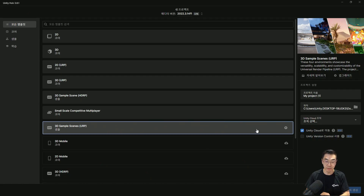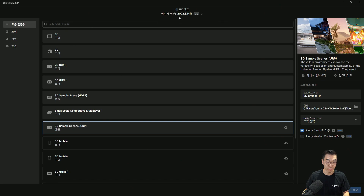지금 보신 것처럼 3D 샘플씬의 새로운 템플릿은 유니티 허브에서 다운로드 받으실 수가 있습니다. 유니티 에디터 버전 2022 버전부터 사용이 가능합니다.